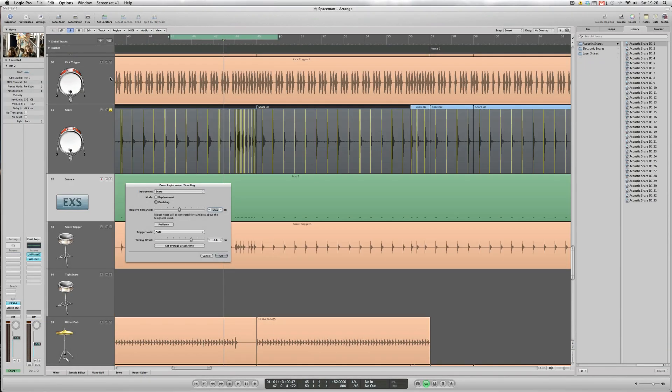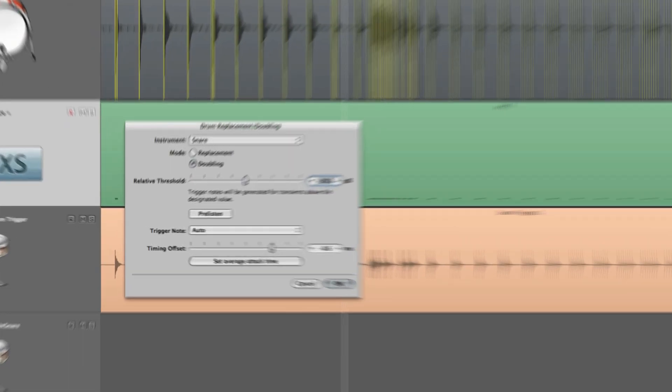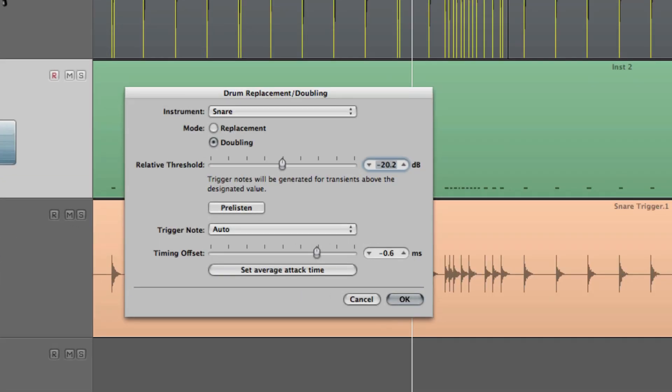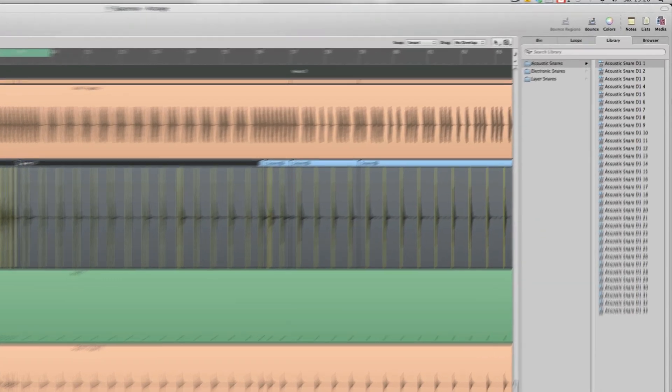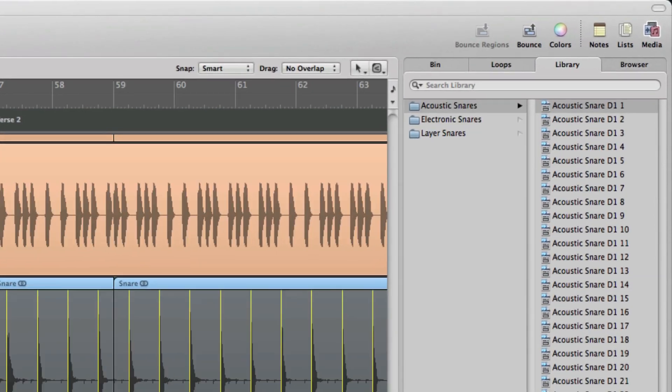Before we start filling in the necessary information for Logic to actually fine-tune this Drum Replacer feature, notice on the right hand side that the Media Browser area has changed. This shows available Drum Replacement sound sets, both acoustic and electronic.